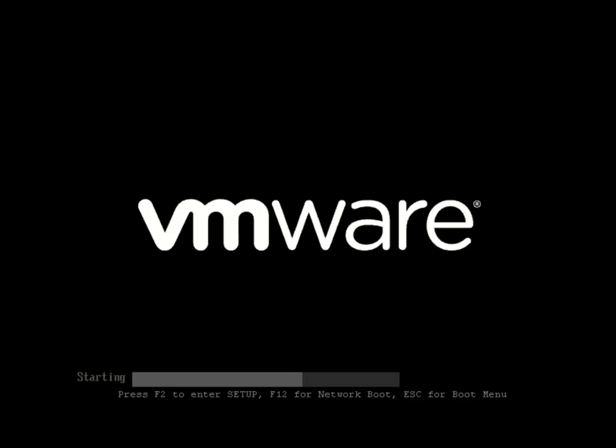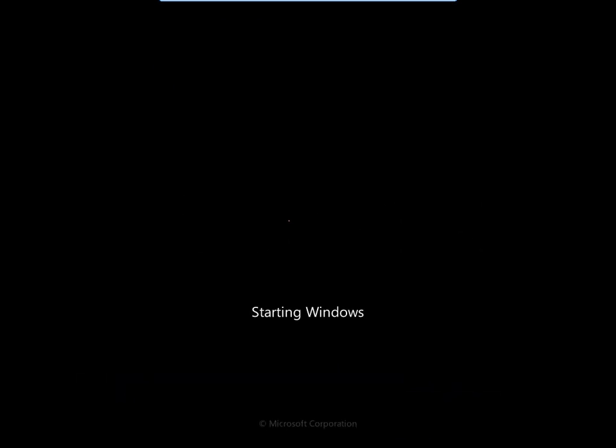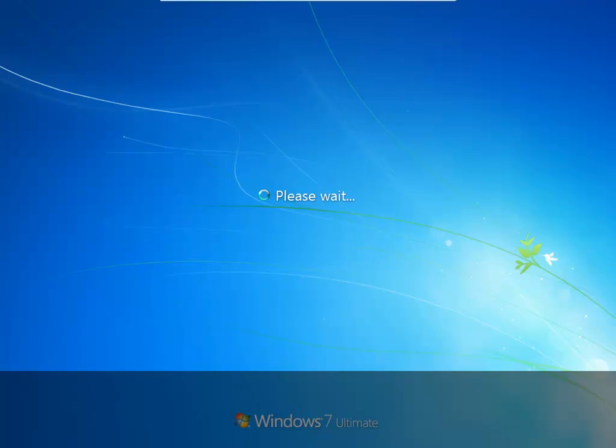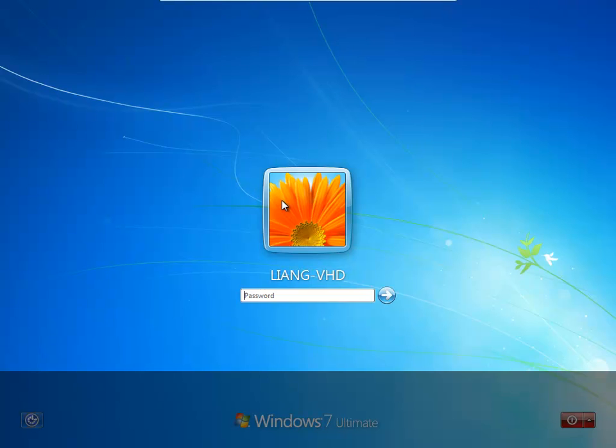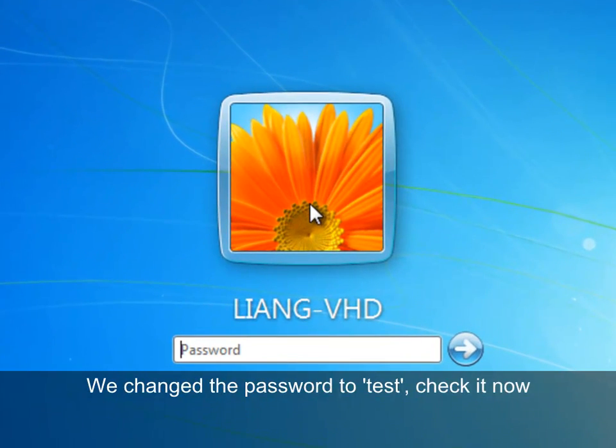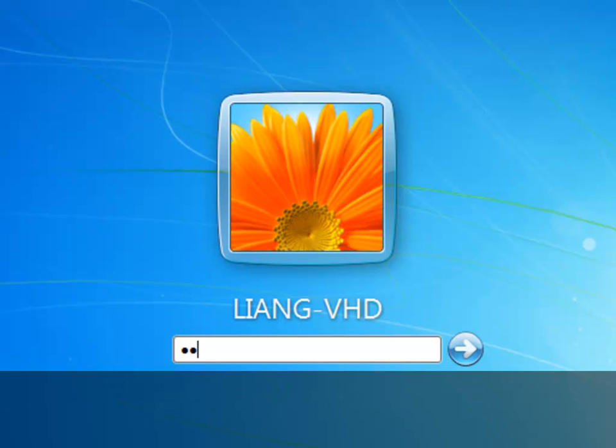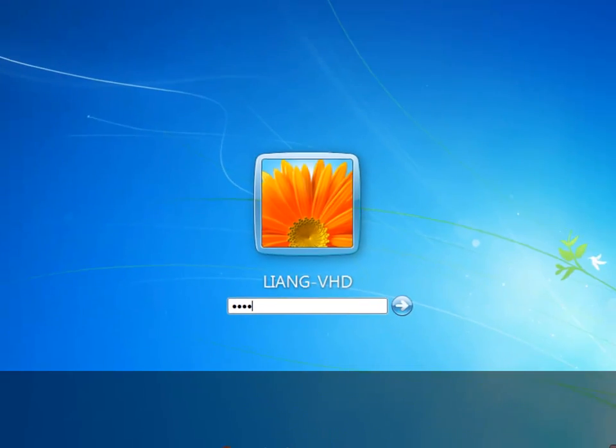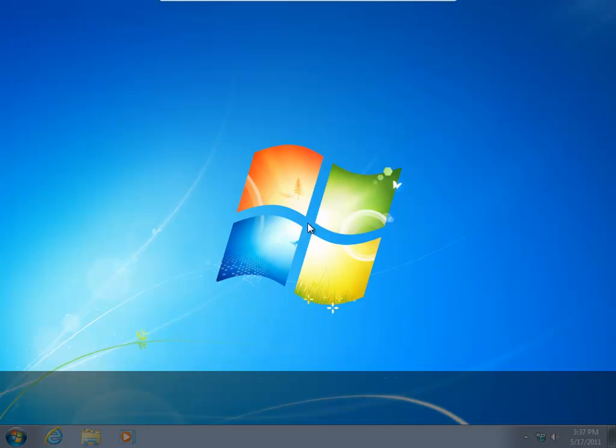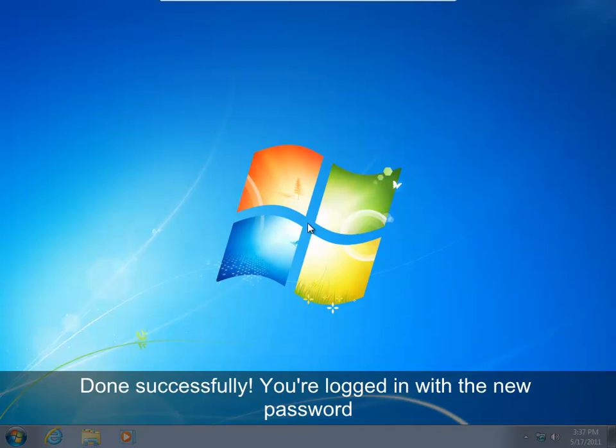Okay, let's check out the test password in Windows startup. Here, try to log in Windows with a new password, T-E-S-T. Yes, we did it. We have logged in successfully using our test password.